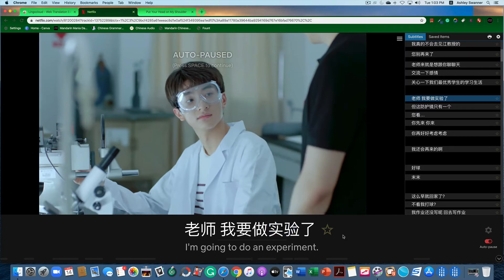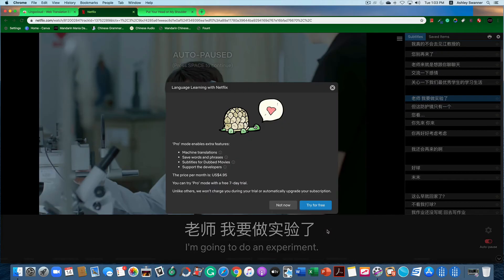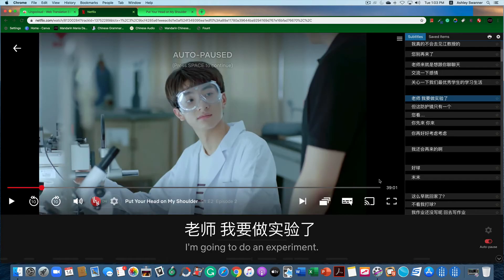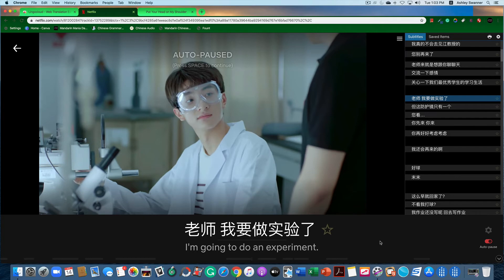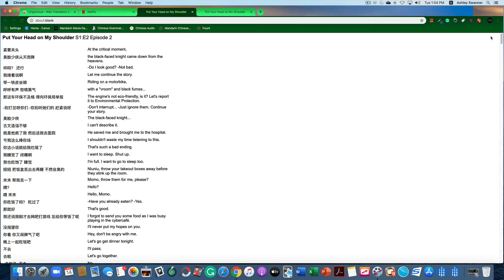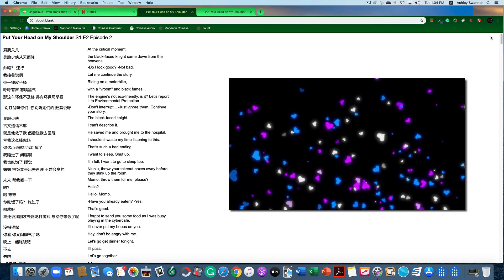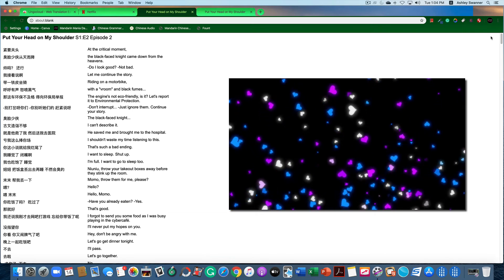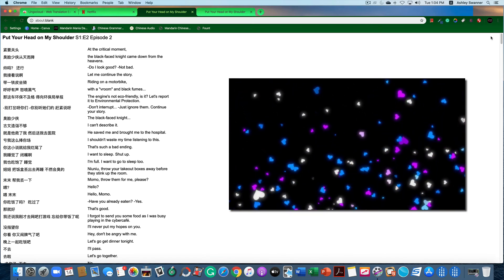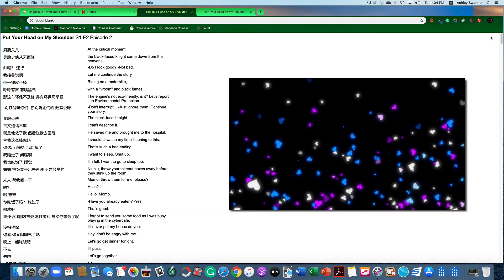This is very helpful when studying. This star is how you save words, but since I am not a pro subscriber it will not allow me to do that. I think perhaps this is one of the greatest things: the print button allows you to print both the Chinese and the English subtitles for later study. I absolutely love this.